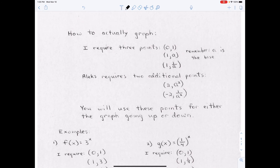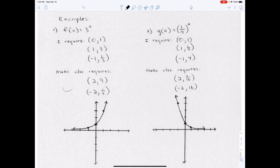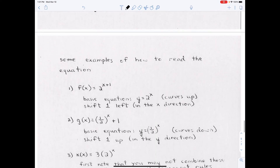For ALEX you'll add the extra two points, but for me just use 2.7 — so the points are approximately (0, 1), (1, 2.7), and (−1, ≈1/3), then draw the graph. In general, to graph any exponential function, plot the three key points (0, 1), (1, a), and (−1, 1/a); on ALEX add (2, a²) and (−2, 1/a²). For example, (1/4)^x gives points (0, 1), (1, 1/4), and (−1, 4), since 1/(1/4) = 4. Remember it always has a horizontal asymptote on the x-axis unless shifted vertically.